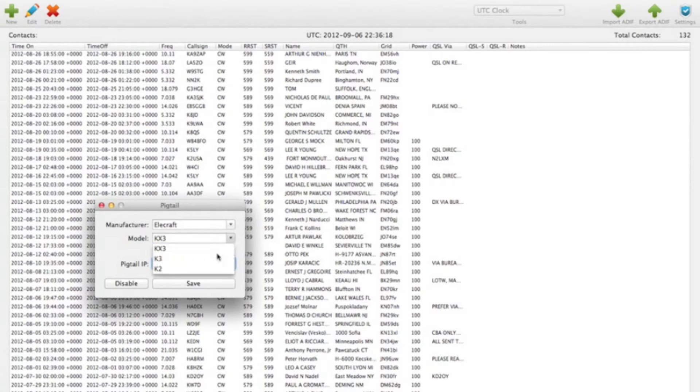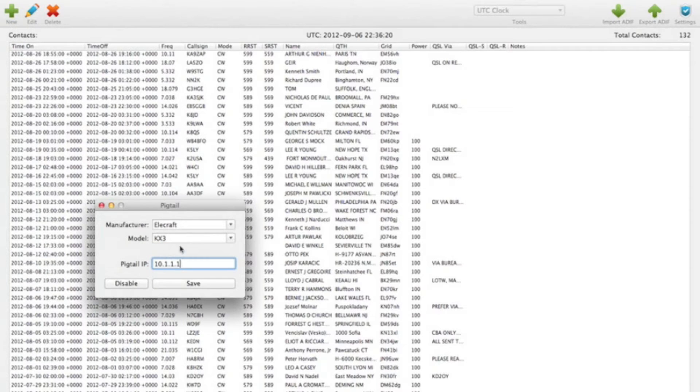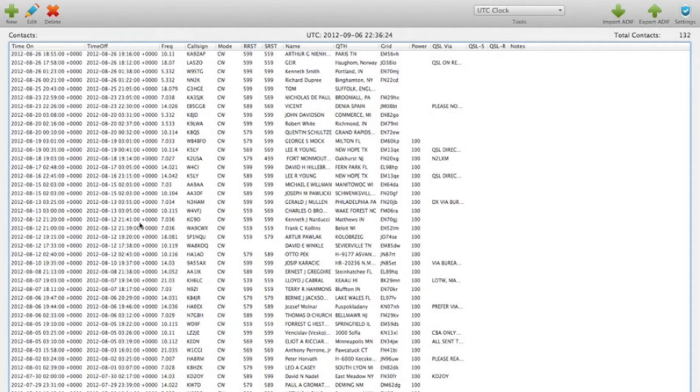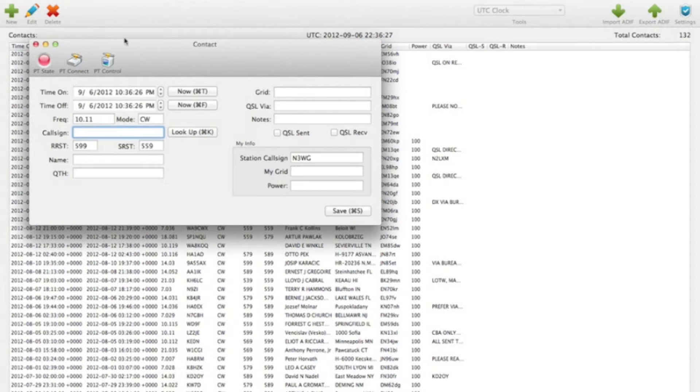And here under Elecraft, we have KX3, K3, and K2. So we're talking to a KX3 now. We'll save that, and add a new contact.